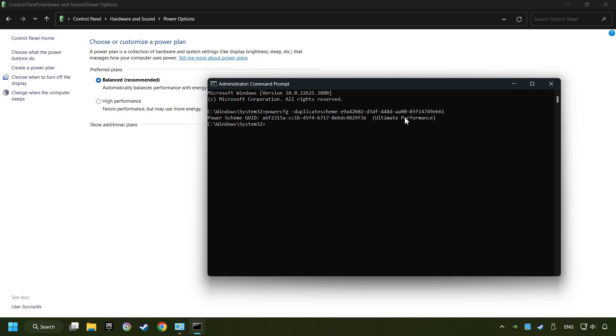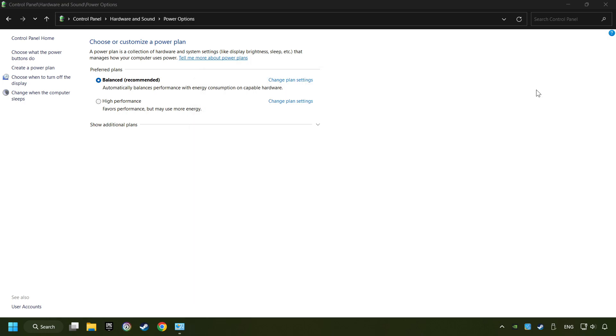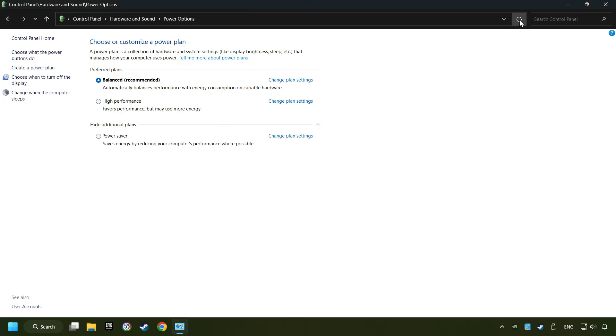And now the Ultimate Performance Mode has become available. Refresh the page and activate Performance Mode.